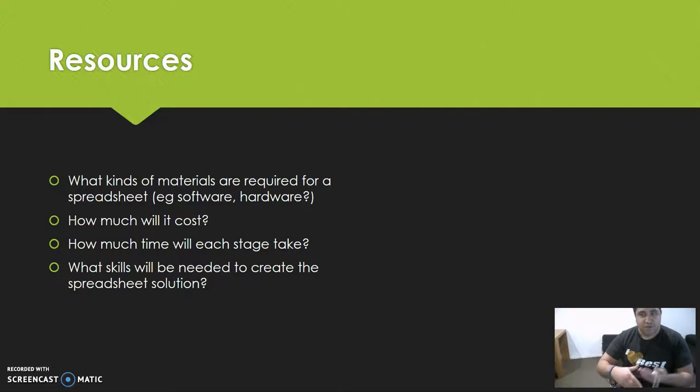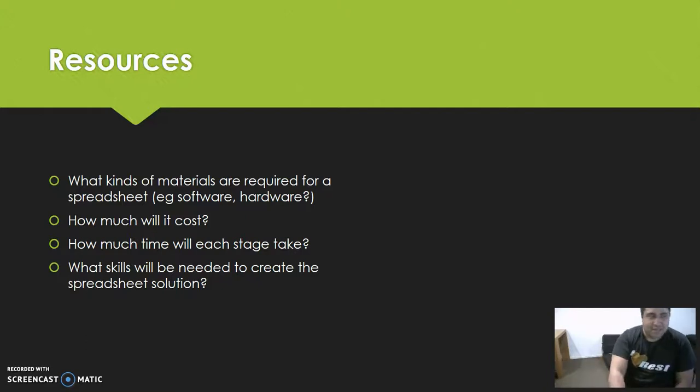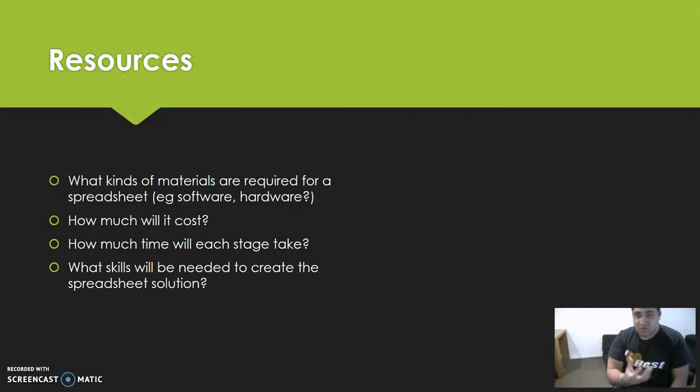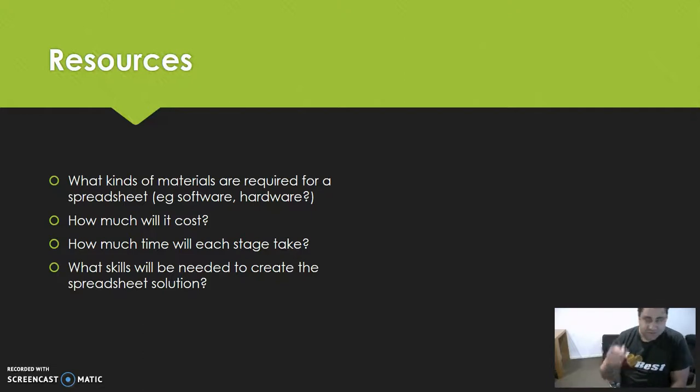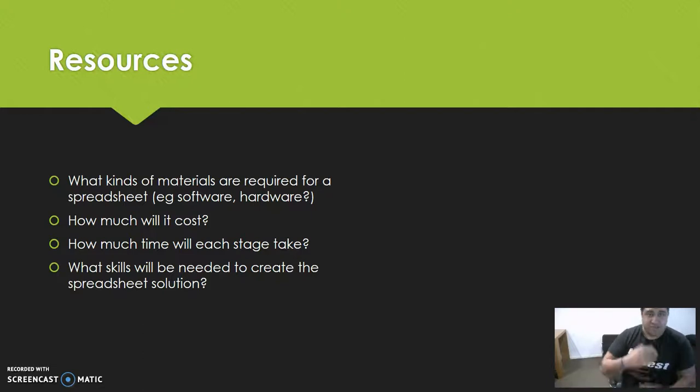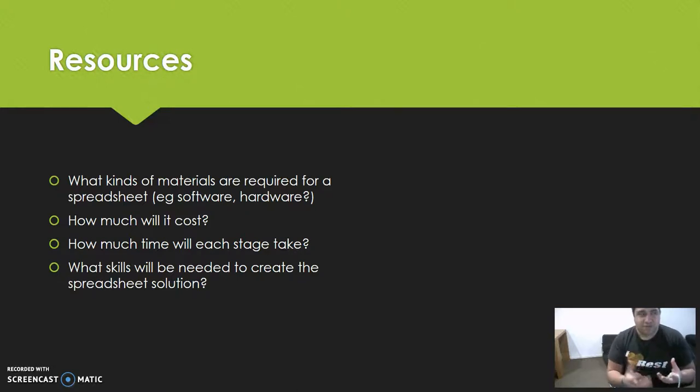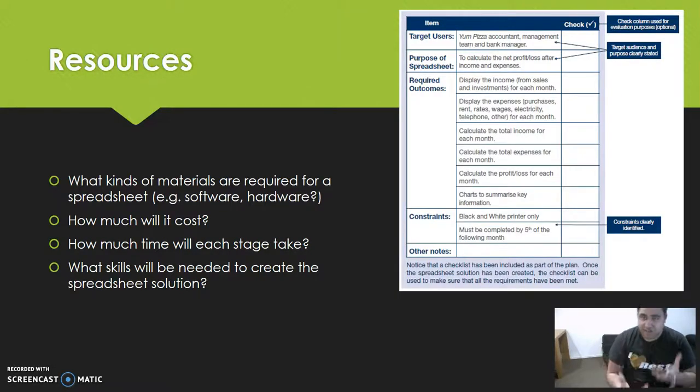Once you've done all of that - once you have your resources, understand your brief, and broken everything down into milestones - only then can you start generating and writing out or mapping out a plan.